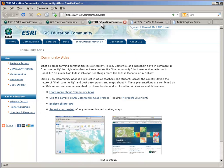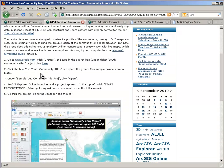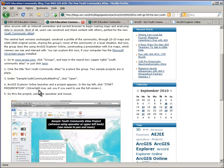You can read all about it at esri.com/communityatlas, and you can go in and explore the projects and learn about the activities. This is working with the ArcGIS Explorer Online environment that requires the Microsoft Silverlight plugin in your browser, and it works on both Windows and Macintosh. The steps in the blog walk you through how to explore what's available.